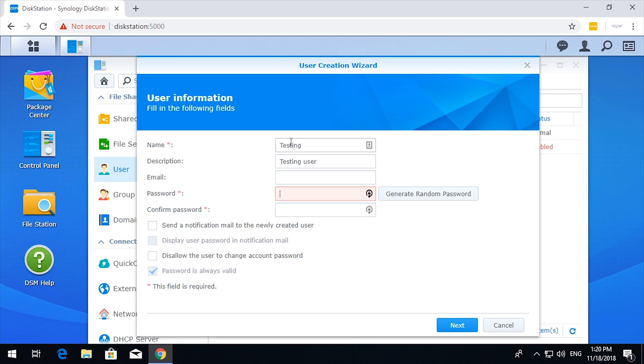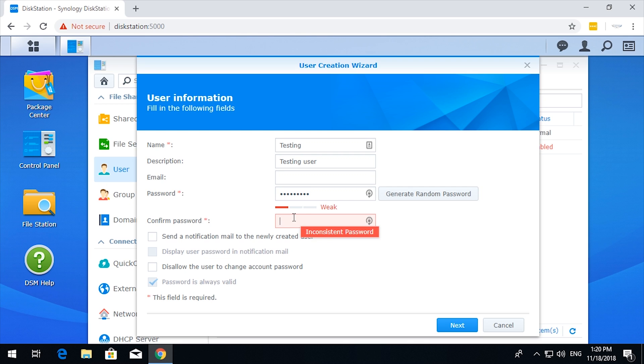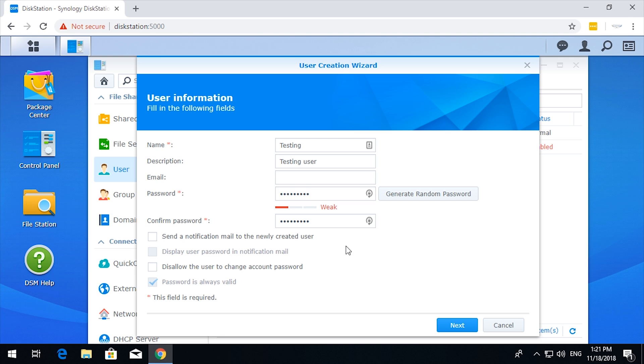Testing email, we don't need an email, we need a password. Okay. Doesn't matter if the password is weak or strong for this particular test.